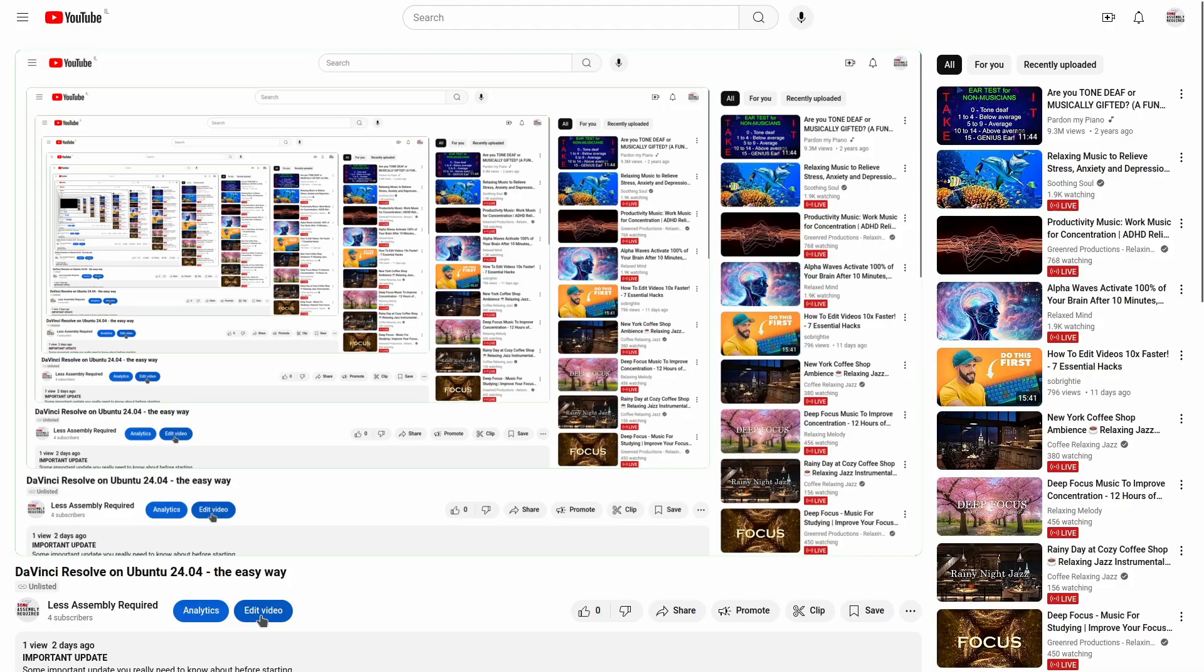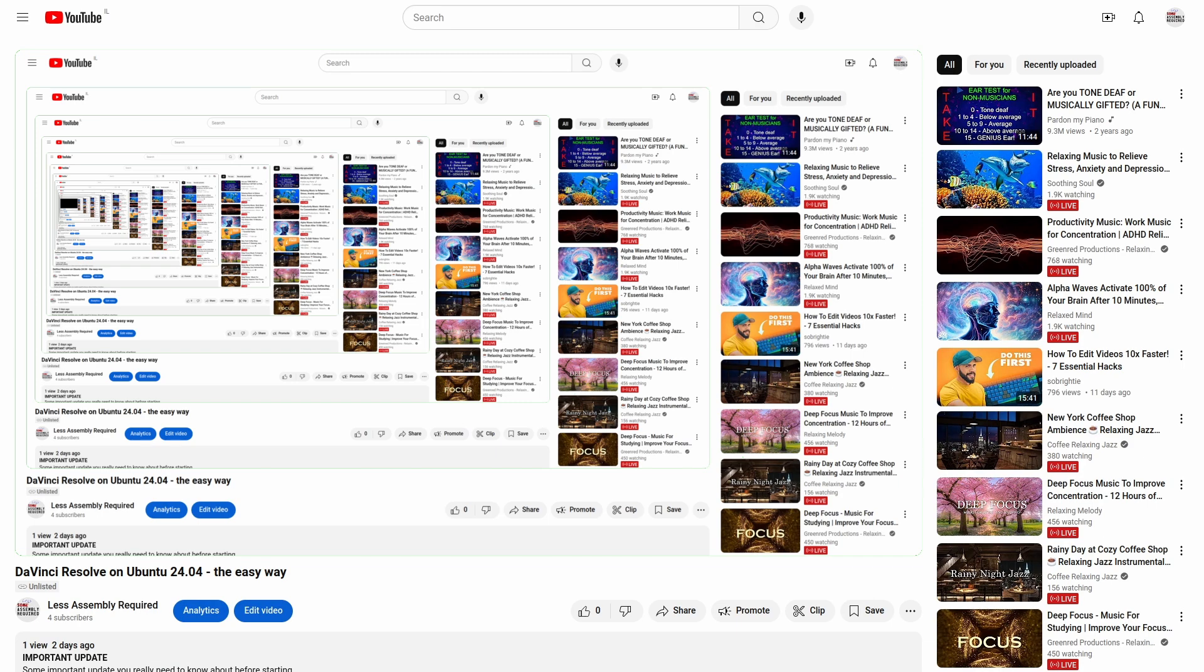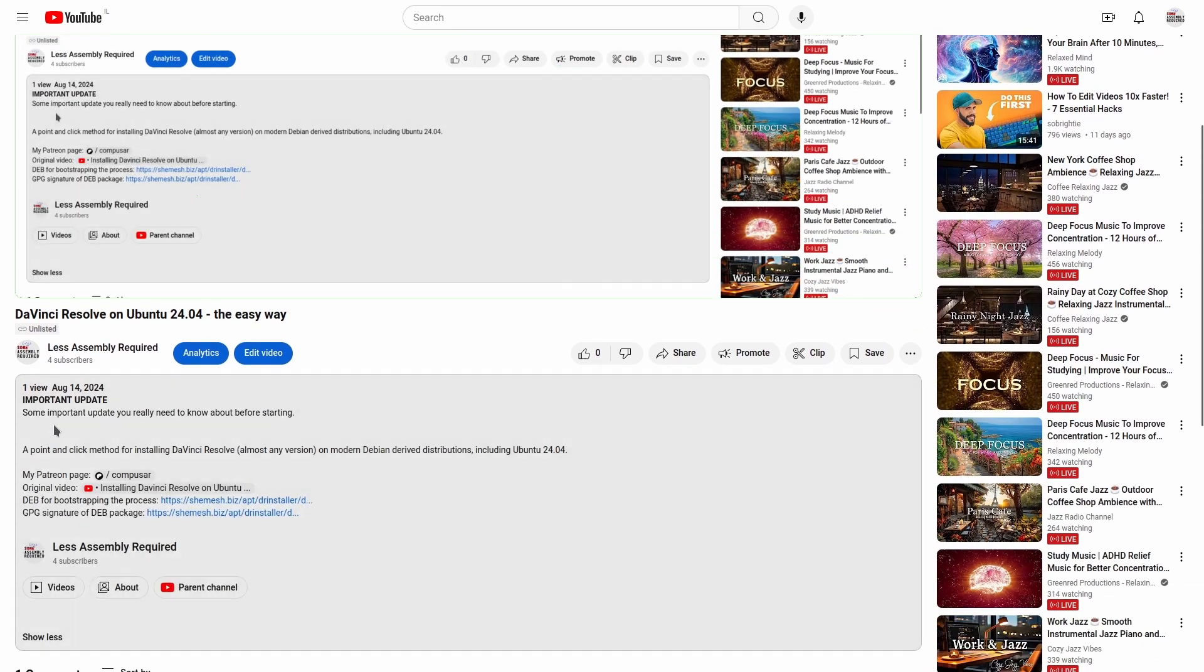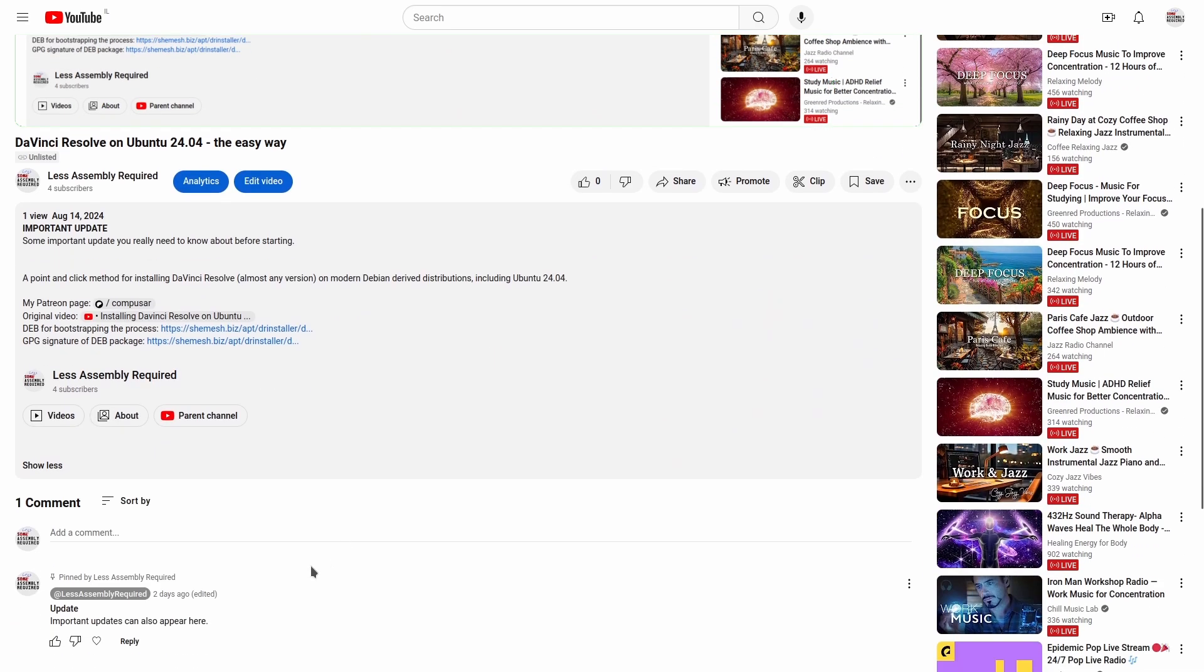Before I begin the explanation, I need to point out a couple of things to keep in mind. First, YouTube does not allow me to update the video. If I find that something needs to be changed after posting it, I'll write about it either in the description of the video or in a pinned comment. As such, please make sure to read those before starting the procedure.